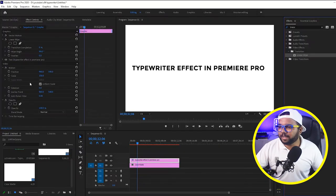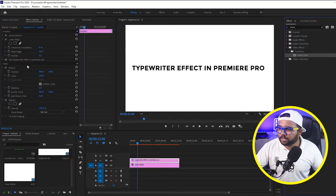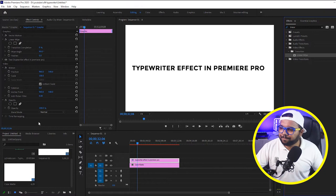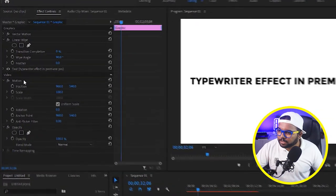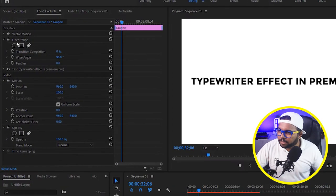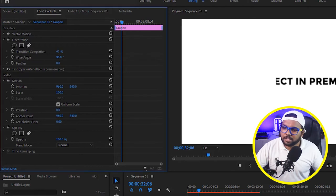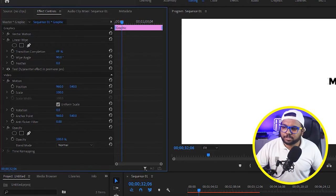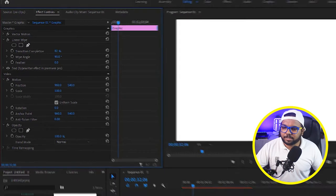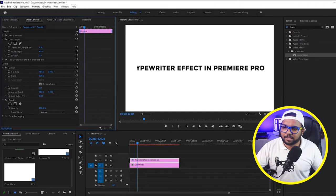Now we will get the controls here on the effects control panel. So what we have to do is just find the linear wipe. See we have got here the controls for transition completion. So if we increase to 100% you can see that it is coming from the wrong side.